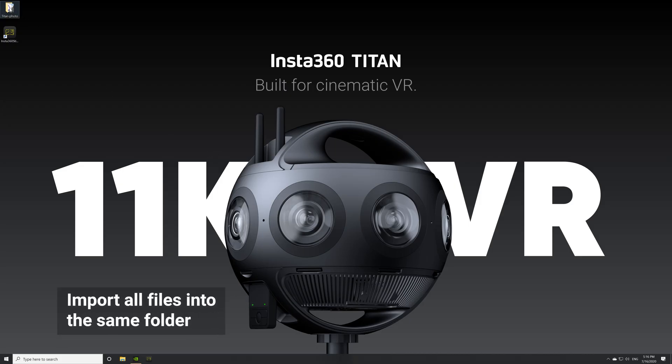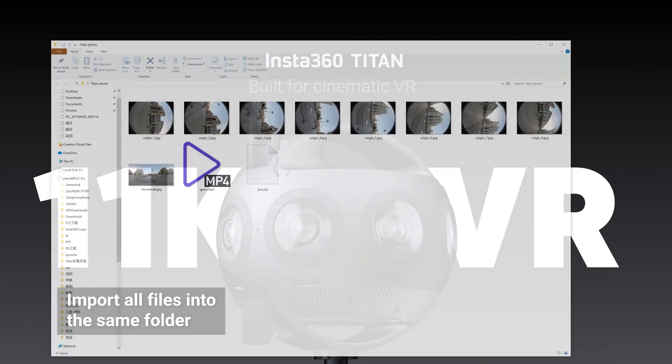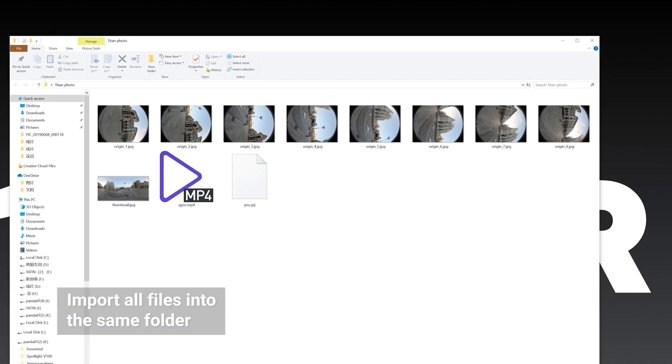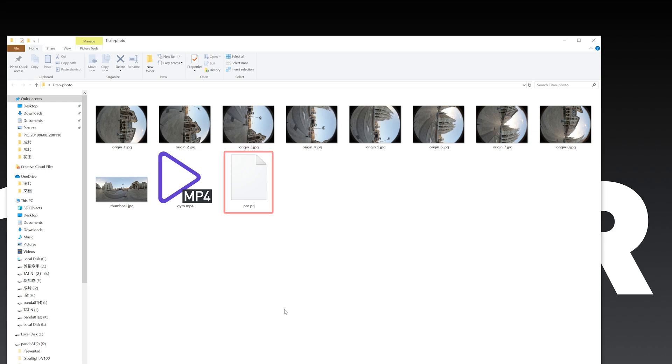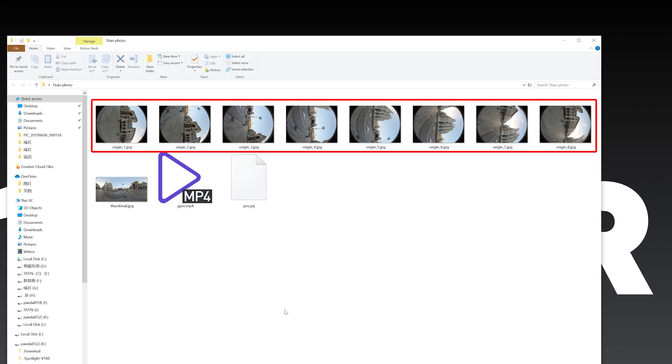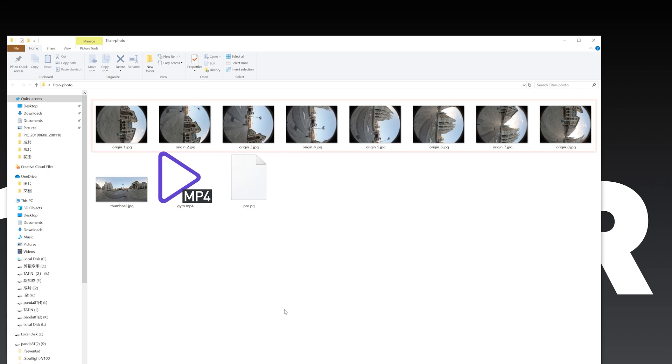First, make sure all your files have been imported into the same folder correctly. Each recording folder contains a project file, a gyro data file, eight original files captured by each lens, and a thumbnail file.